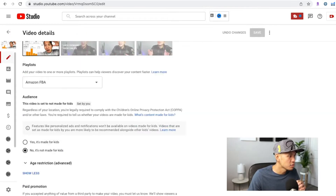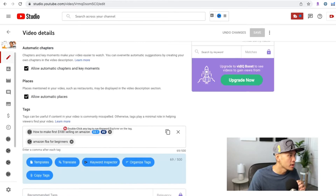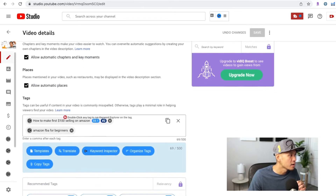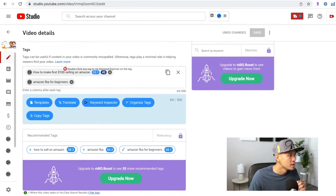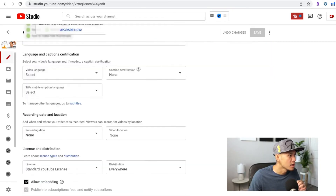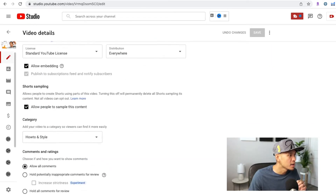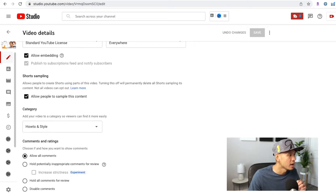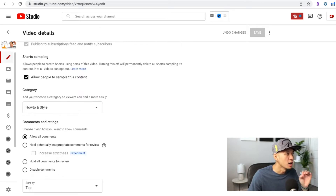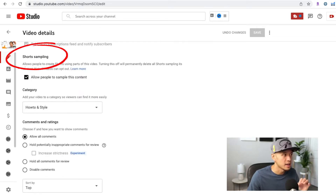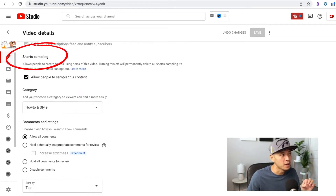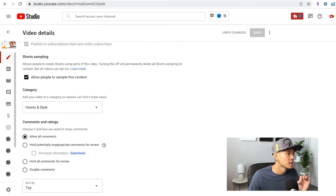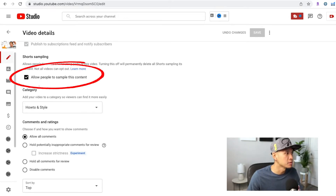Then just scroll all the way down here and keep going. Under the Short sampling section, you have to enable this button right here — allow people to sample this content.